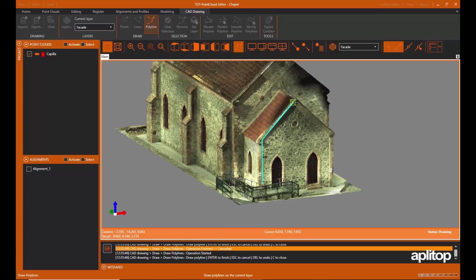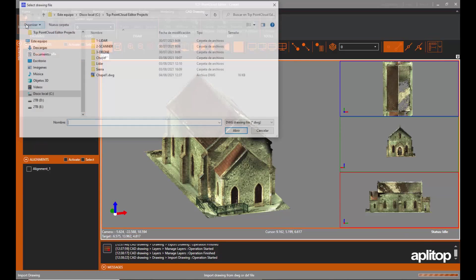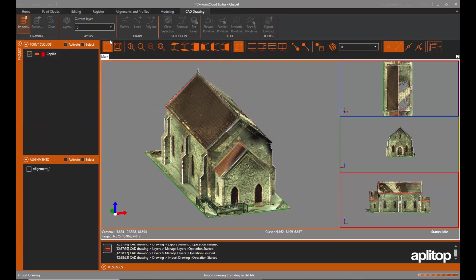The application includes a simple CAD that allows you to draw on different layers, and you can also import and export DXF and DWG files.